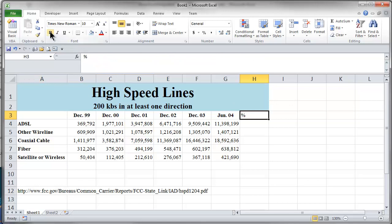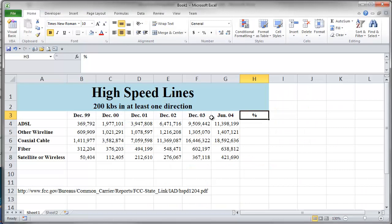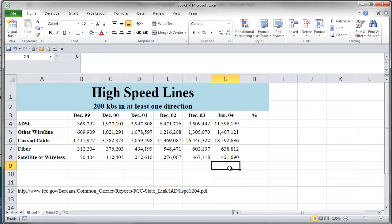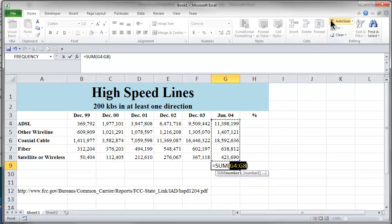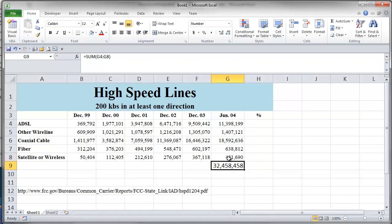This text in this box we can hang on to because we're going to need that later, but I'm going to move it down so I can just get it out of the mix there. I think I forgot to bold my percent and center that also. So we've got a bunch of numbers, and we haven't put any borders on this thing yet. Let's go back to the Word directions. It says add a column to the far right that calculates each type of access as a percent of the total. Use only the last year of data for calculating the percents.